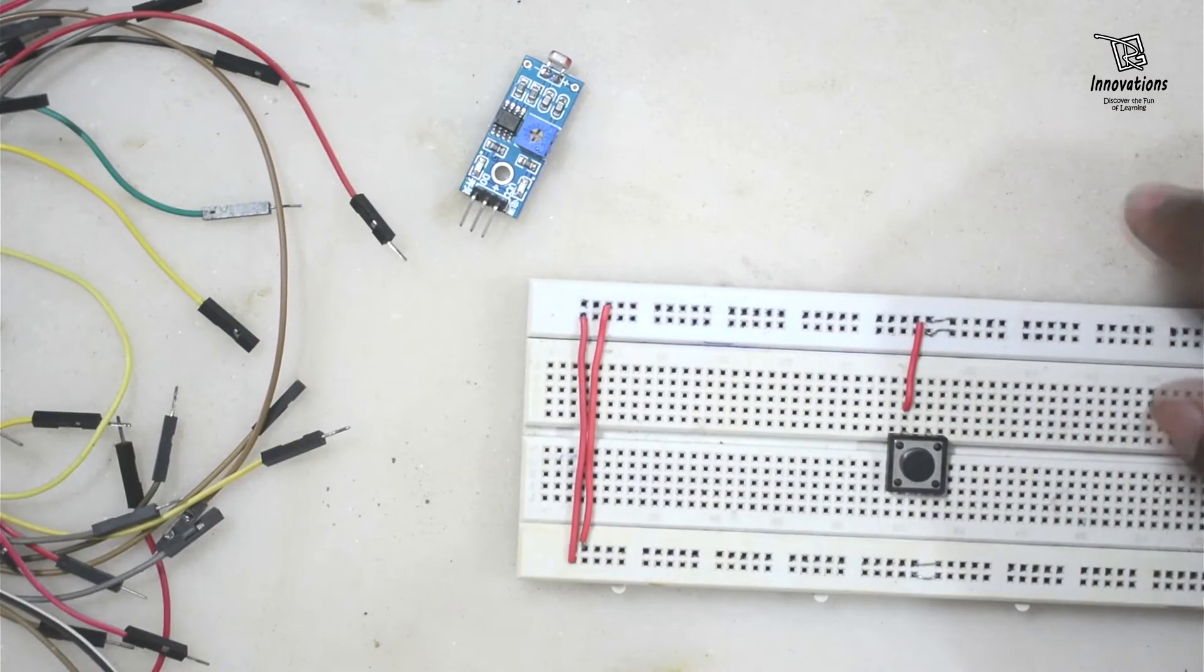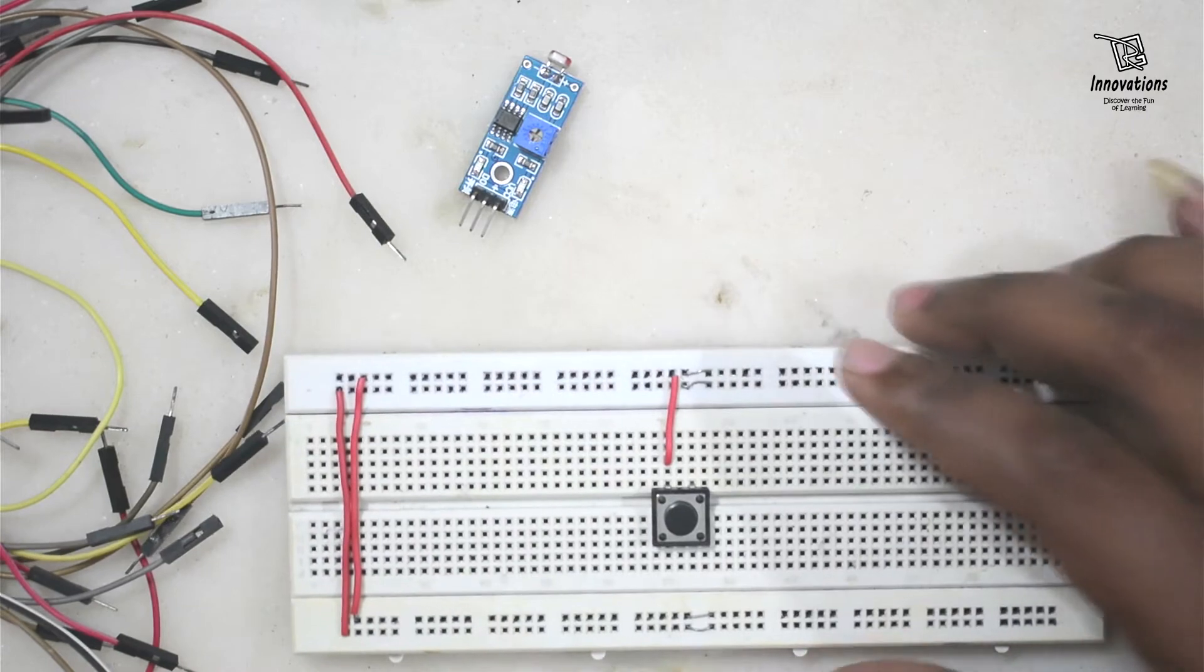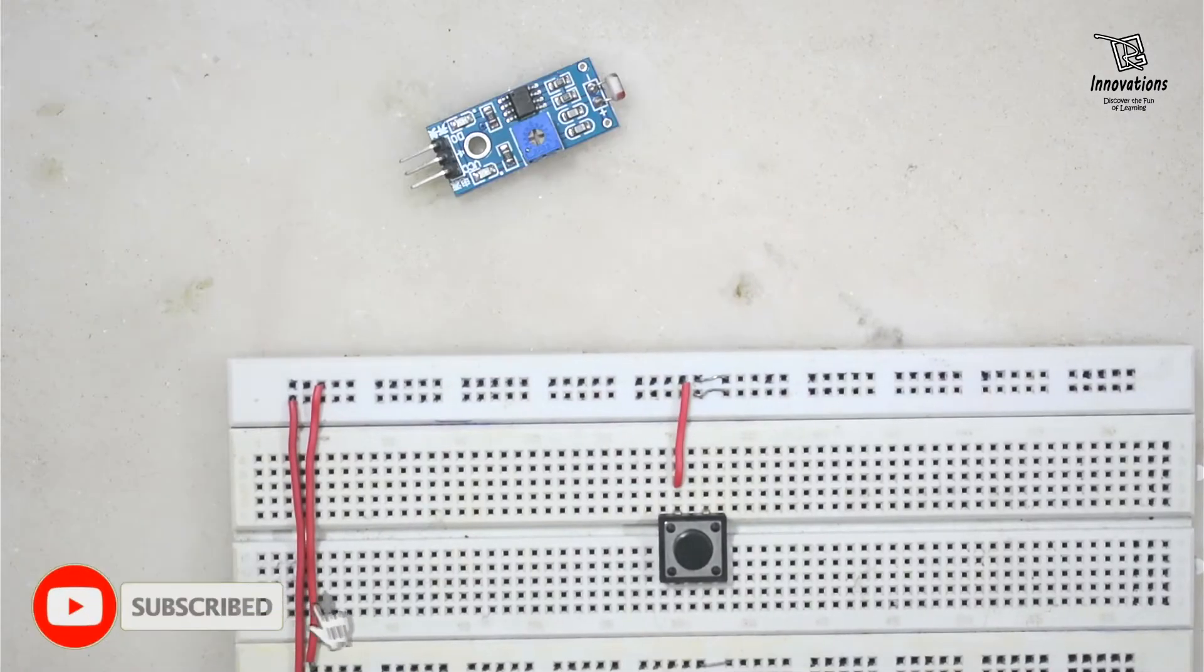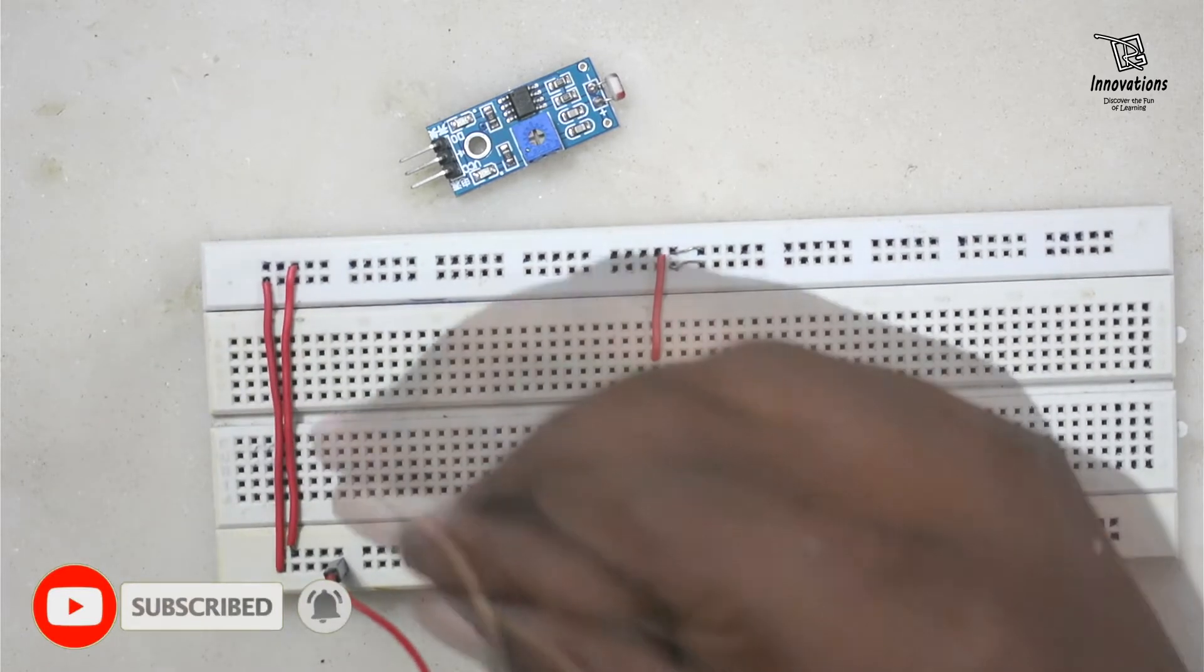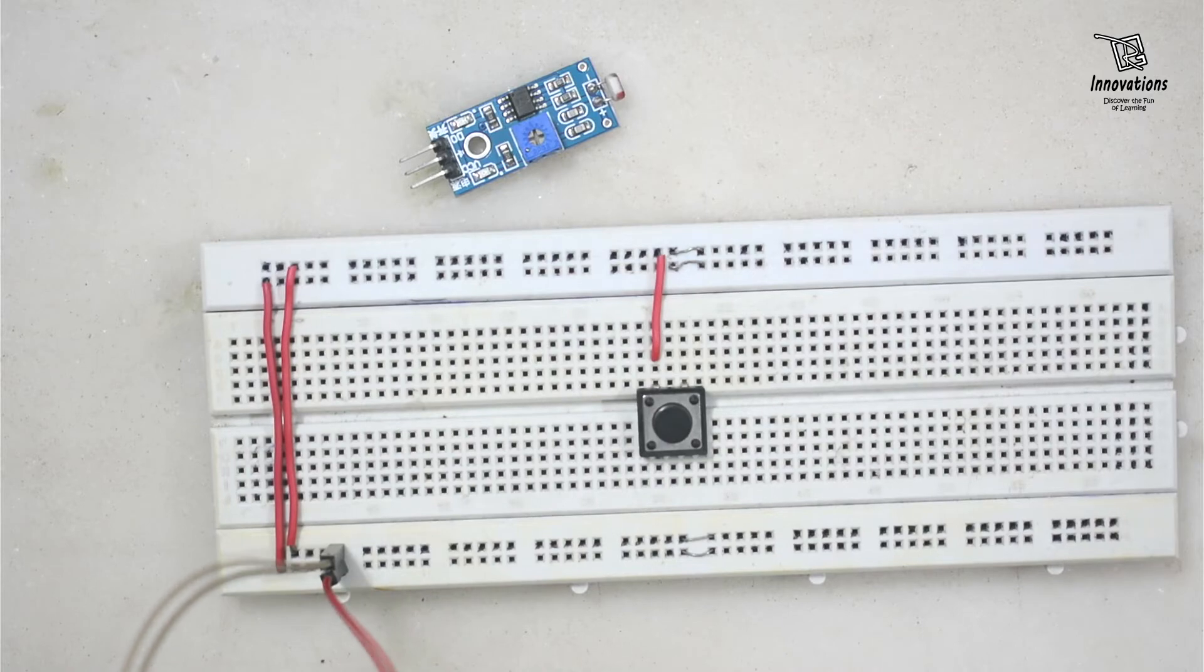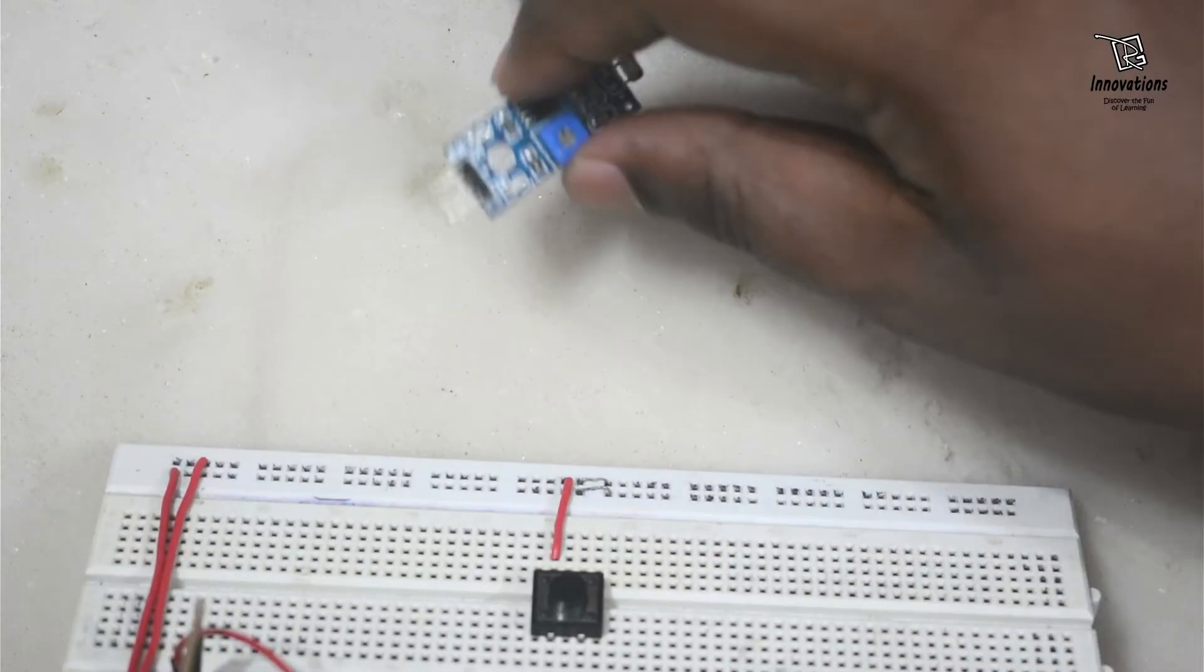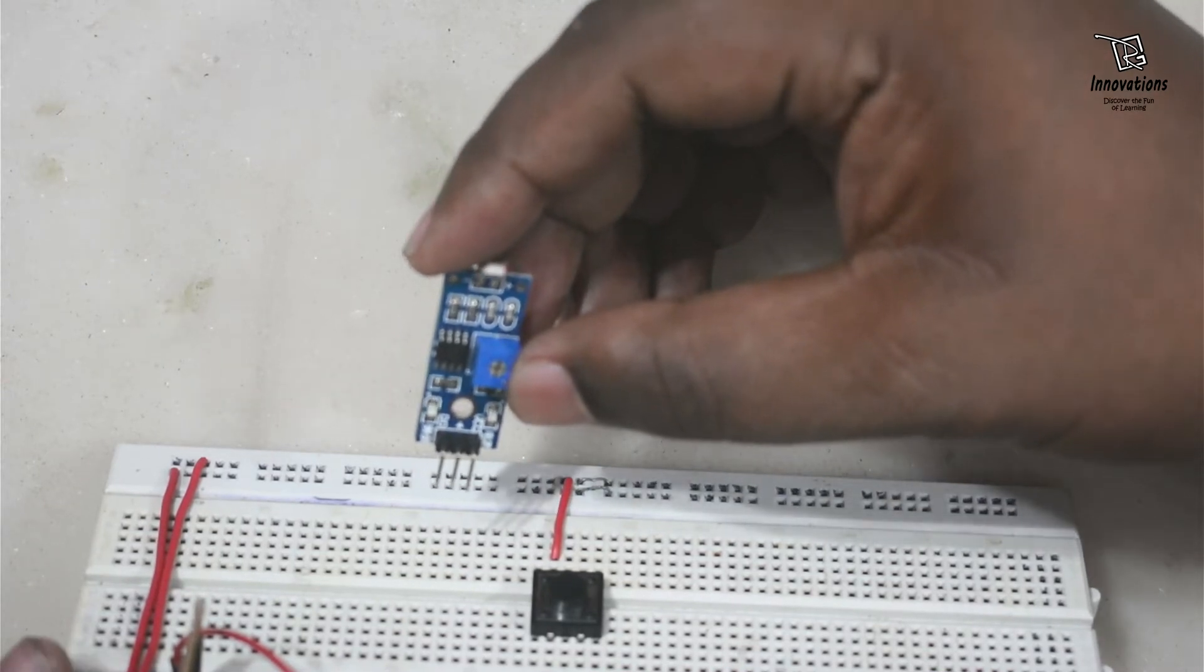I will show the application on a breadboard. So first we will give power to the breadboard. I am bringing it a little closer. I am connecting the negative and positive power to the breadboard. I am tilting the board for the ease of viewing. Now I am inserting the LDR module in the breadboard.